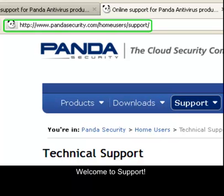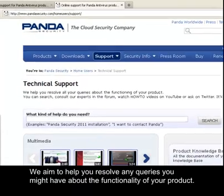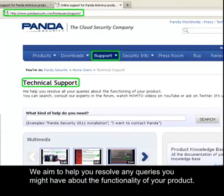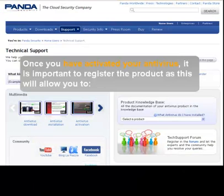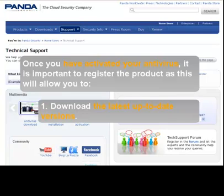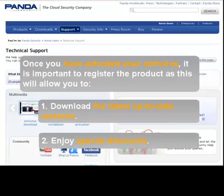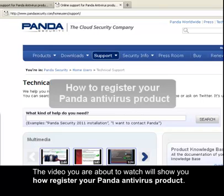Welcome to Support. We aim to help you resolve any queries you might have about the functionality of your product. Once you have activated your antivirus, it is important to register the product, as this will allow you to download the latest up-to-date versions as well as enjoy special discounts. The video you're about to watch will show you how to register your Panda Antivirus.